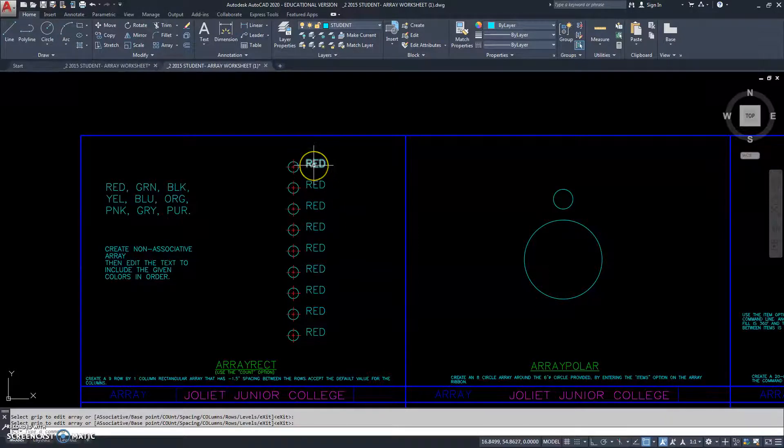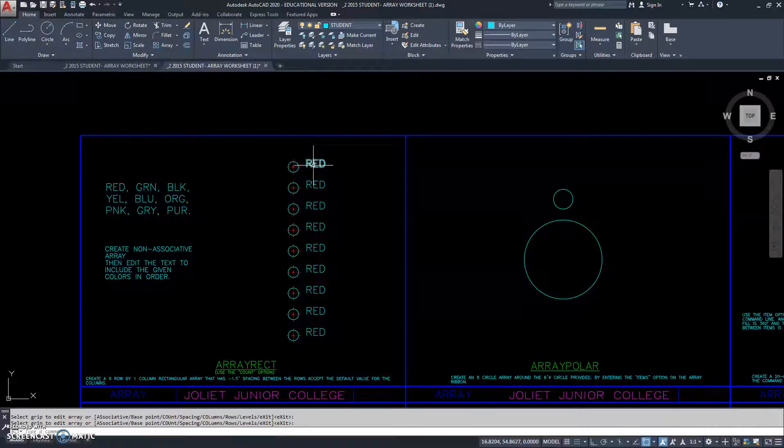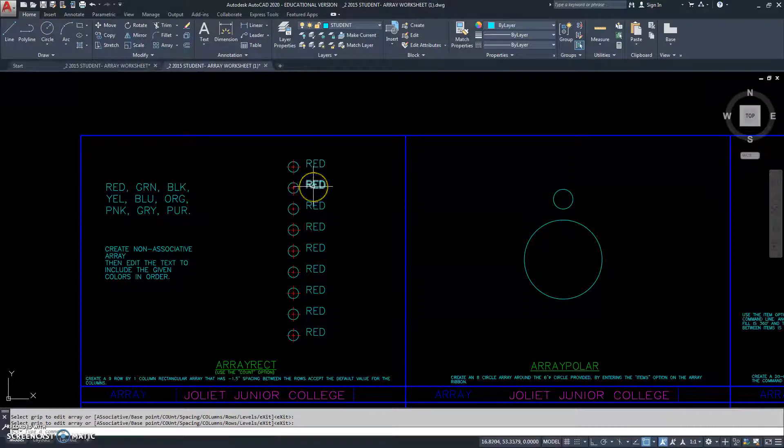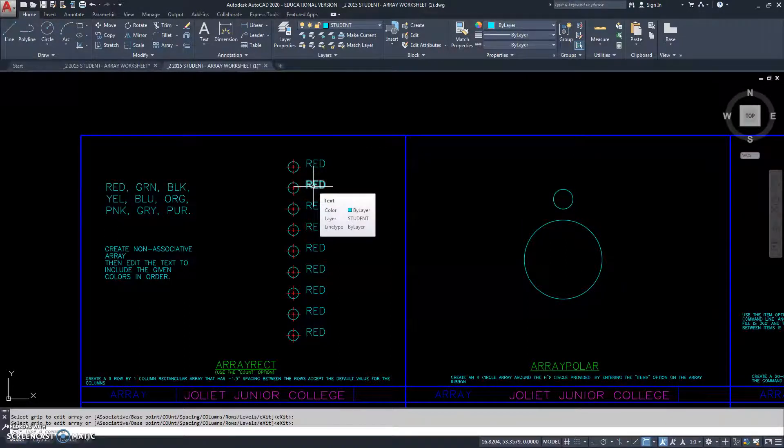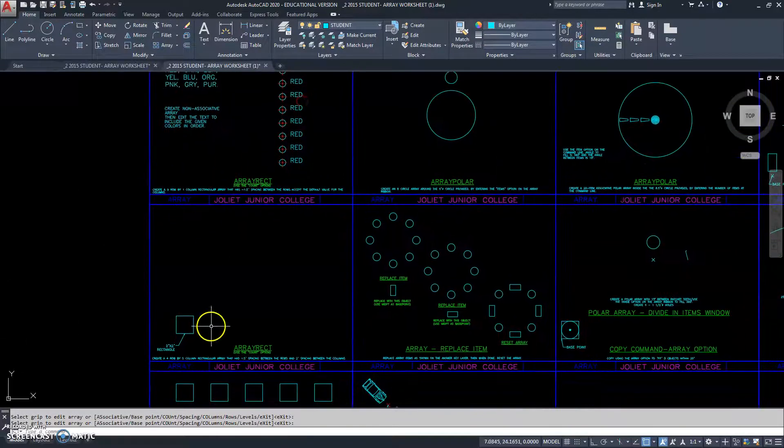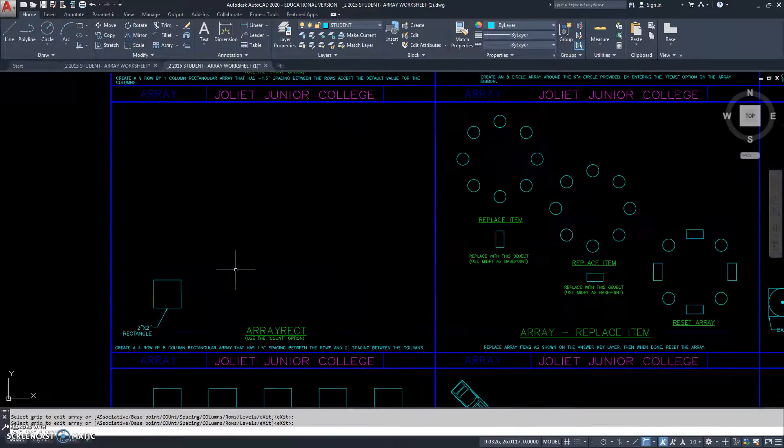So, then we can either type ddedit to change this red word, or I can double click on it, or I can single click, right click and go to properties.